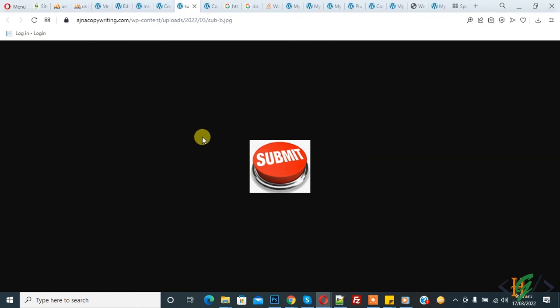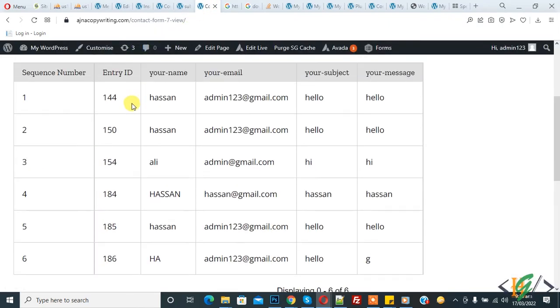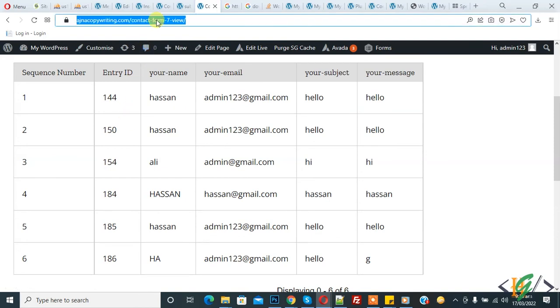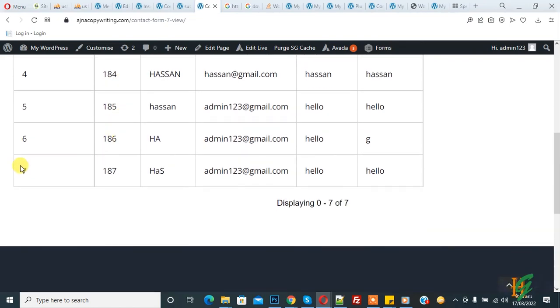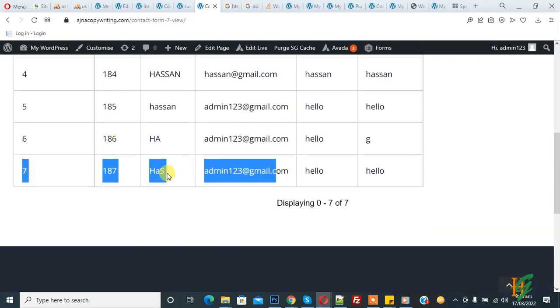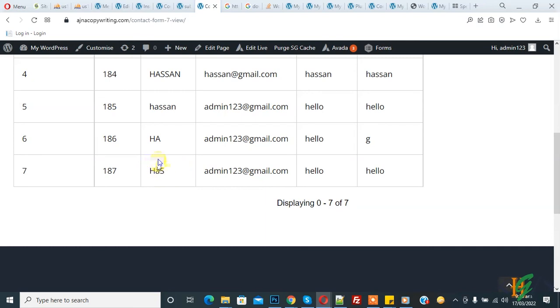You can add download file functionality in Contact Form 7. Here you see the Contact Form 7 view on the front end in a WordPress website. Refresh the page, and here's our new entry. If you want to show Contact Form 7 submissions on the front end of your WordPress website, you'll find the video link in the description.